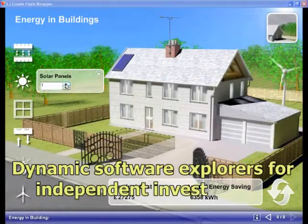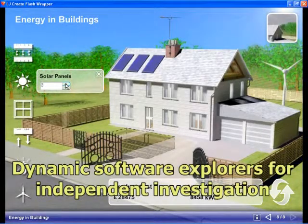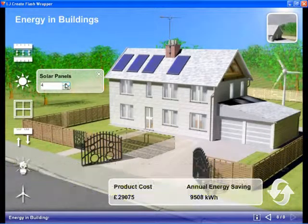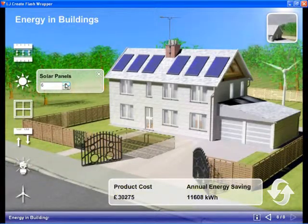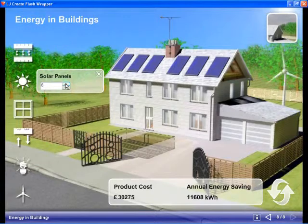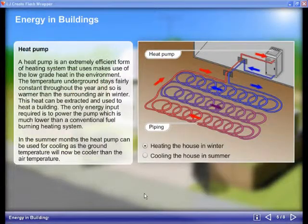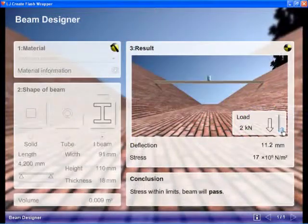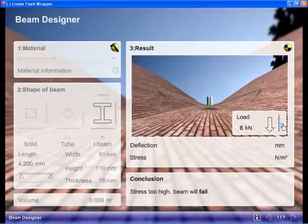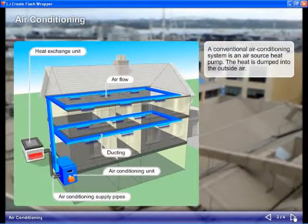A series of dynamic software explorers allows students to investigate areas within green construction, such as energy use in a virtual house, designing and testing beams, and looking at how we can heat and cool buildings.